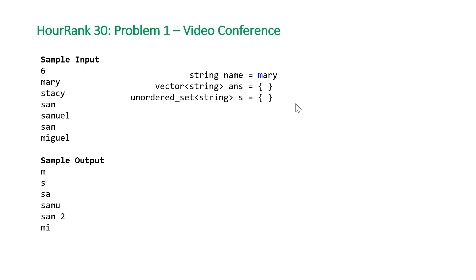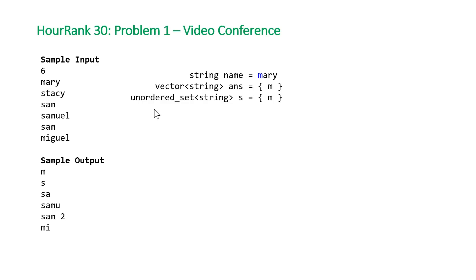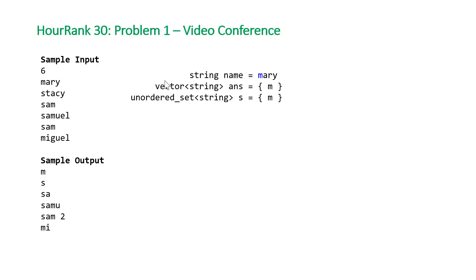We'll have a temporary string t that represents each of the prefixes. For the first one, it's just equal to 'm'. We'll check our hash set s to see if the prefix m exists. Because it doesn't, we're going to push it back into our vector. Then we're also going to insert every prefix into our hash set.